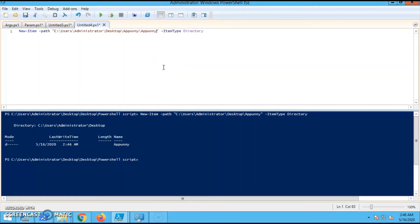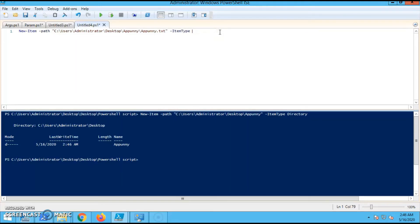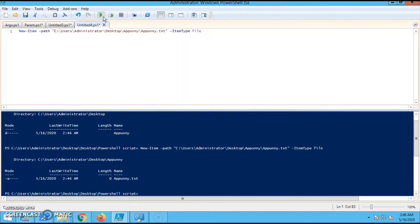So, a file inside my folder. I am just creating a file called myname.txt, and Item Type is File.